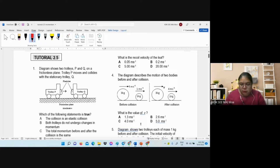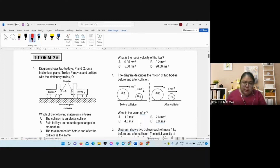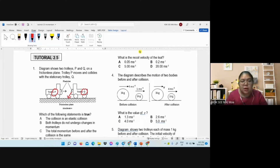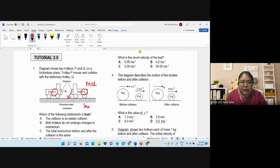From there we start with number one. When you see trolley P and also trolley Q, they put plasticine on them — they will stick together after collision. So this is definitely an inelastic collision. They ask you which statement is true.